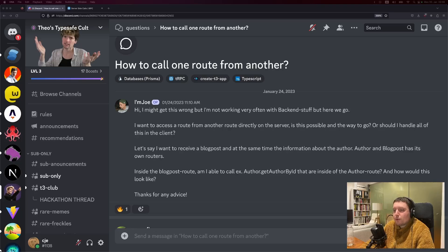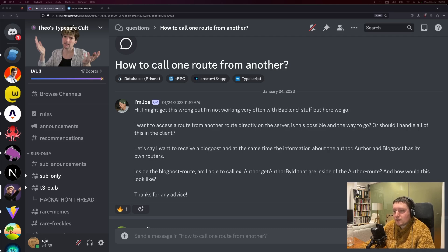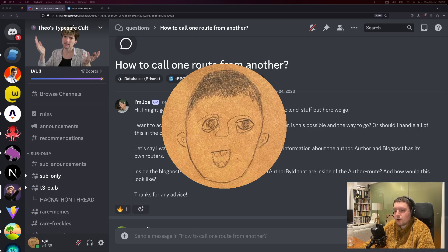We get this question on Discord and GitHub all the time: how can I call a TRPC procedure from within another procedure? Another version of the same question is, I've discovered Create Caller and I'm trying to use it in a procedure, but I get a type error. I wanted to make a video about this because it goes so much deeper than TRPC. You think you're asking a question specific to TRPC, but you're actually asking a really fundamental question about API design and software development in general.